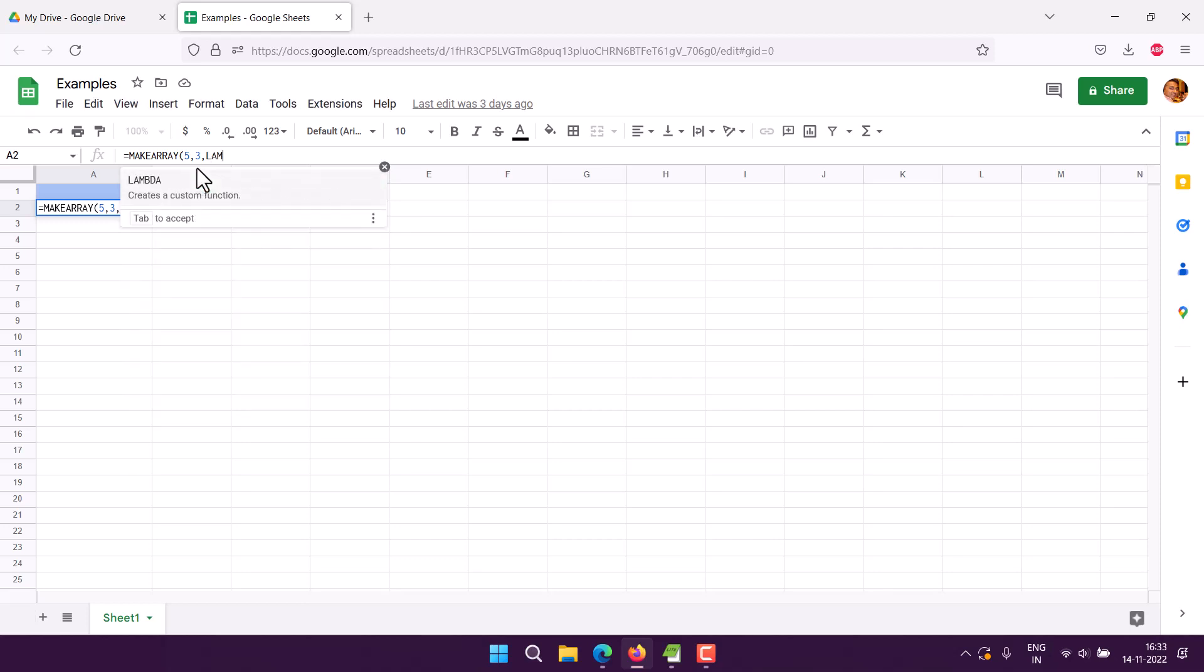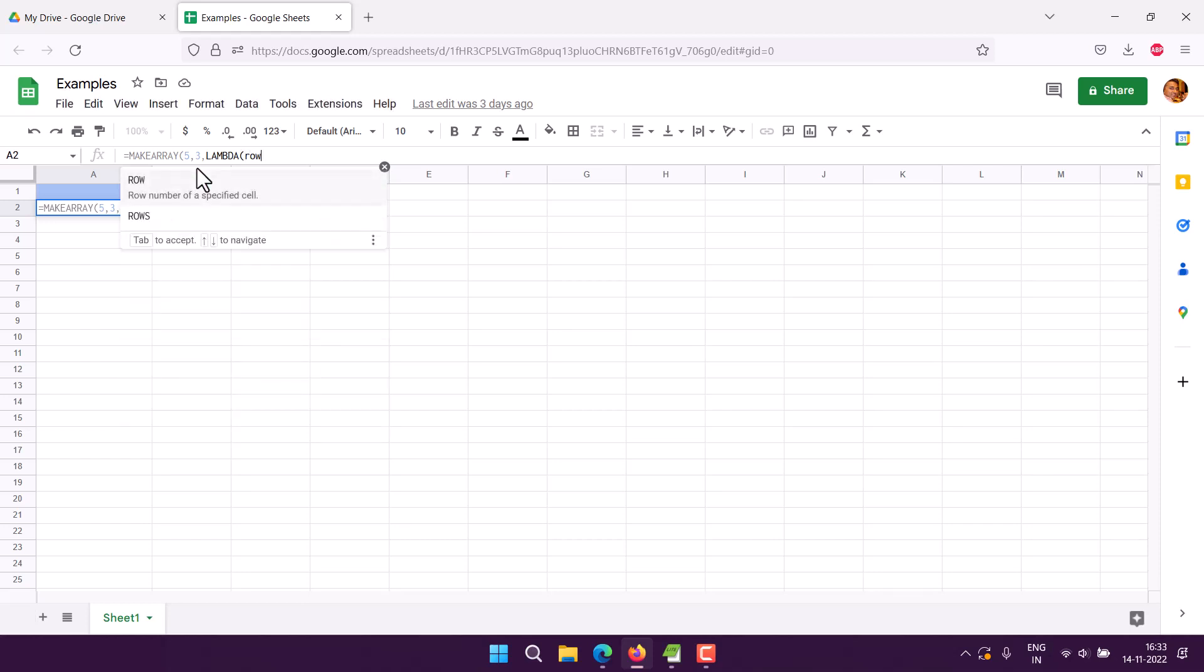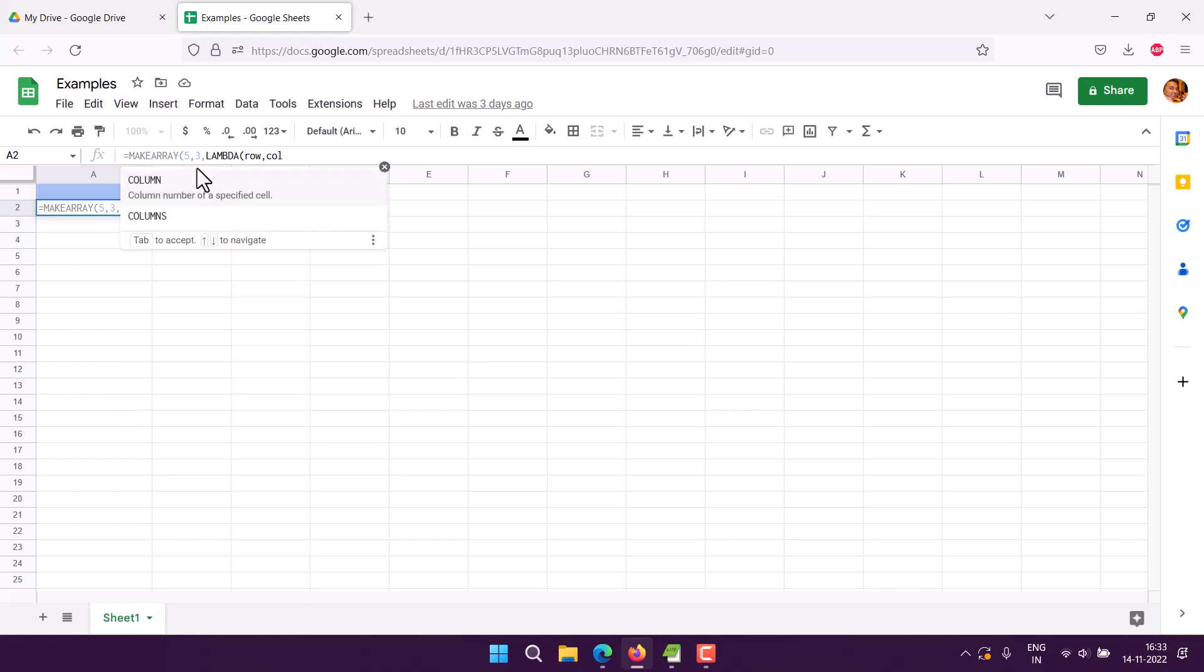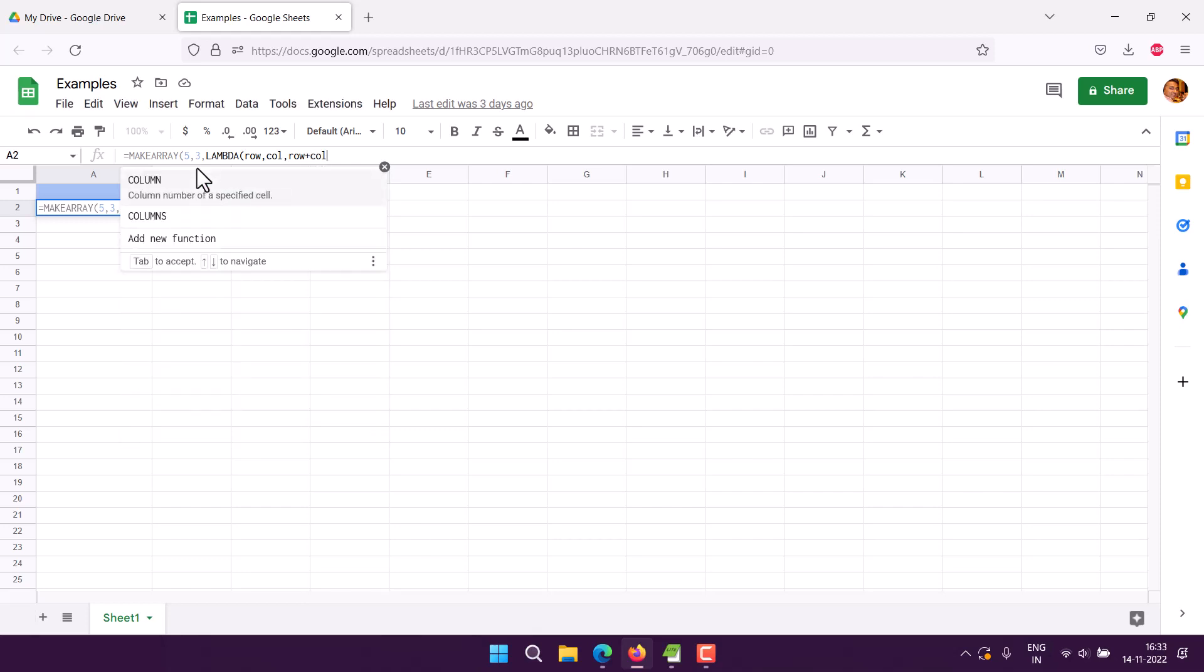Let's say I have row and then column, and then my formula would be row plus column. I will close the lambda function and then close MAKEARRAY. If I hit enter...